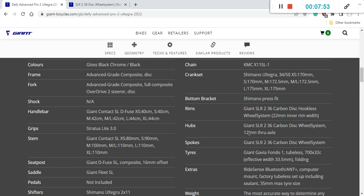So these wheels are also wrapped in Giant Gavia Fondo tire. This is a tubeless tire, ready out of the box, 32 mm tire, great stuff.